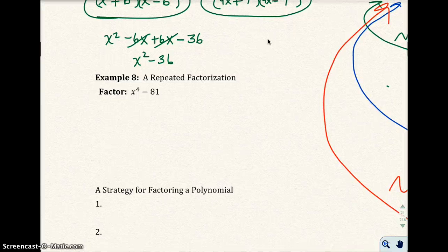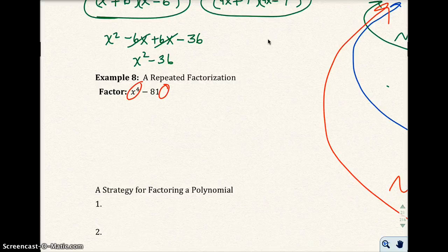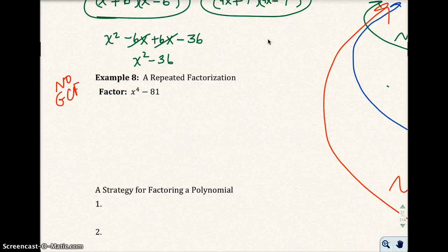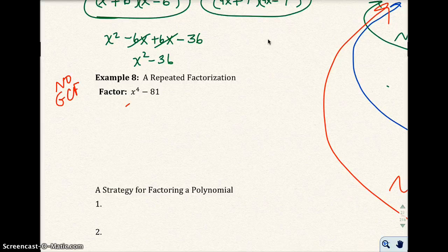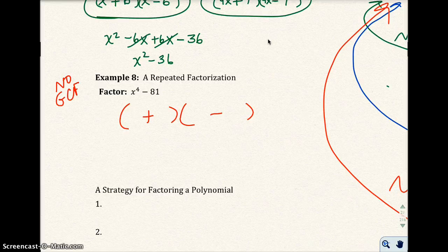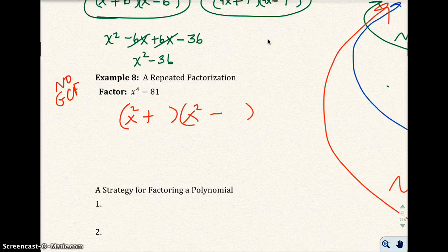In example 8, let's not forget to look for the GCF. There's no number factor in common between the two terms, and no shared x's, so there is no GCF. I see the difference, and this is a square and that is a square. I'll write my two factors with one plus sign and one minus sign in the middle. I put x squared and x squared in the first position, because x squared times x squared gives x to the fourth.